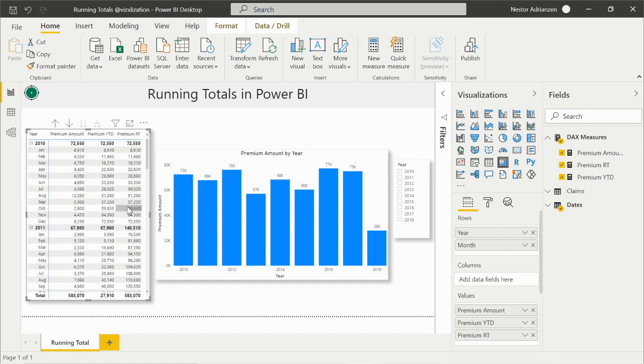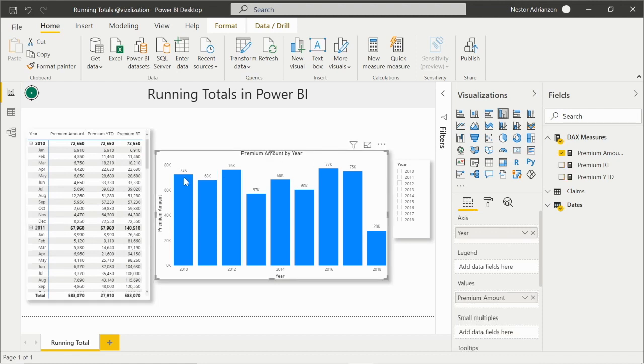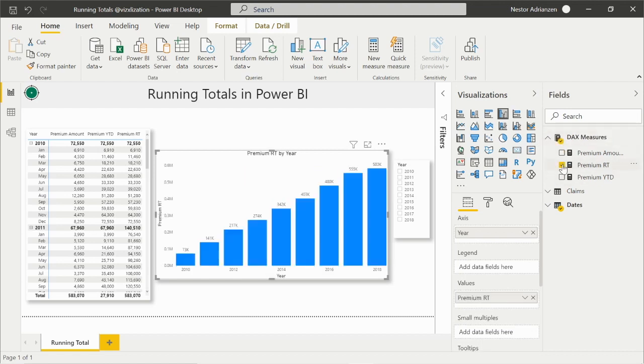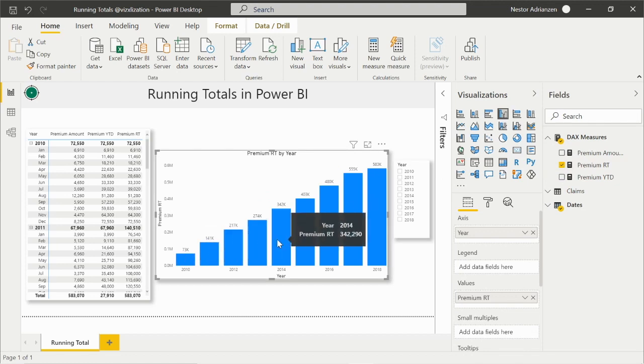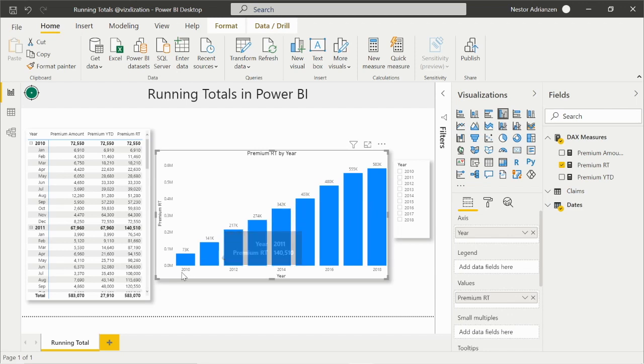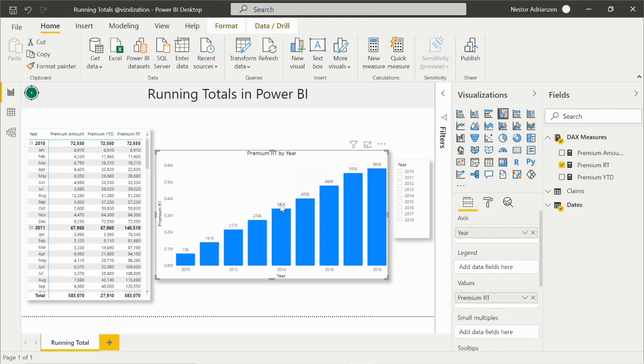Now, if we take a look at this chart, the results are based on premium amount. How about if we change the measure here? Let's change the measure real quick and select premium running total. Let's see what happens. See right there? So we are seeing all the values, all the cumulative values from 2010 up to 2018. That's how it works, my friends.